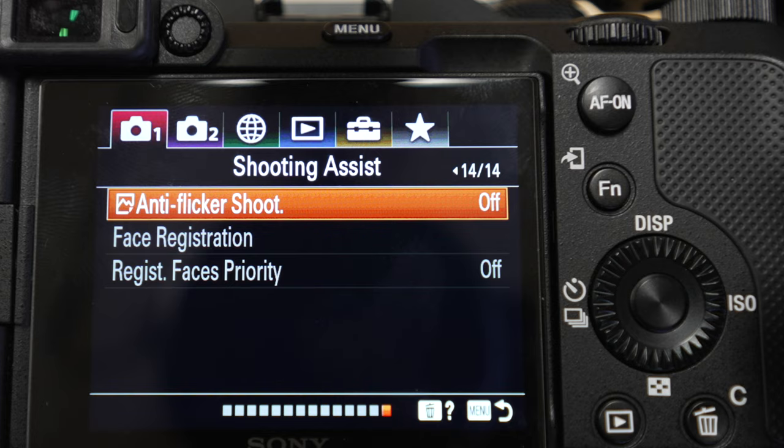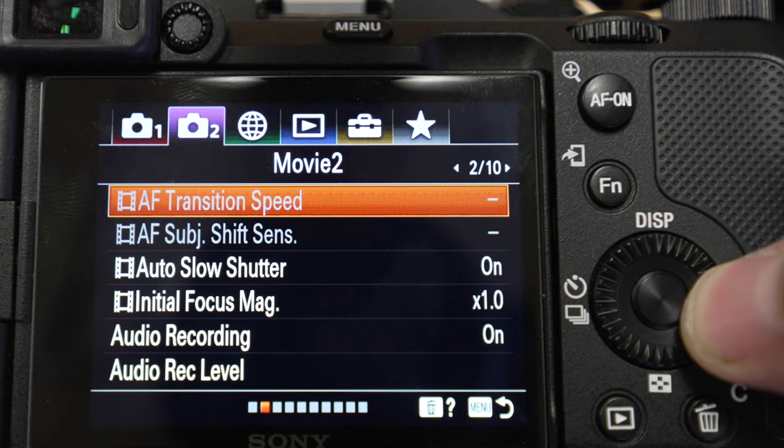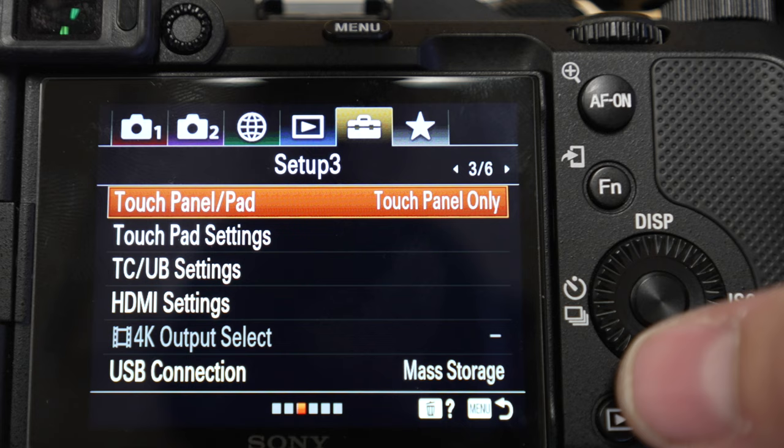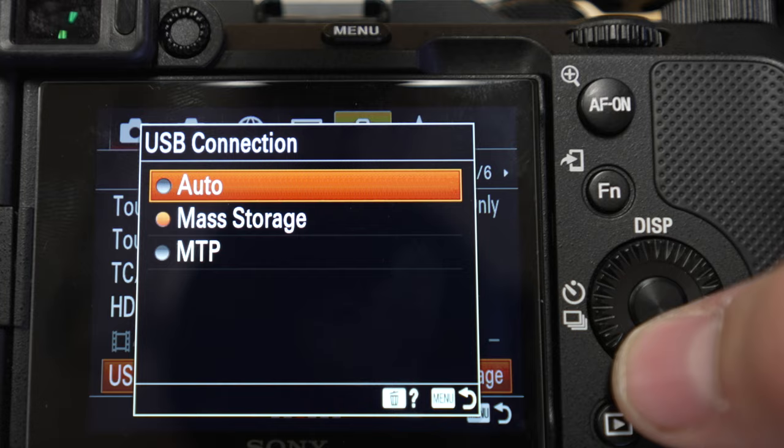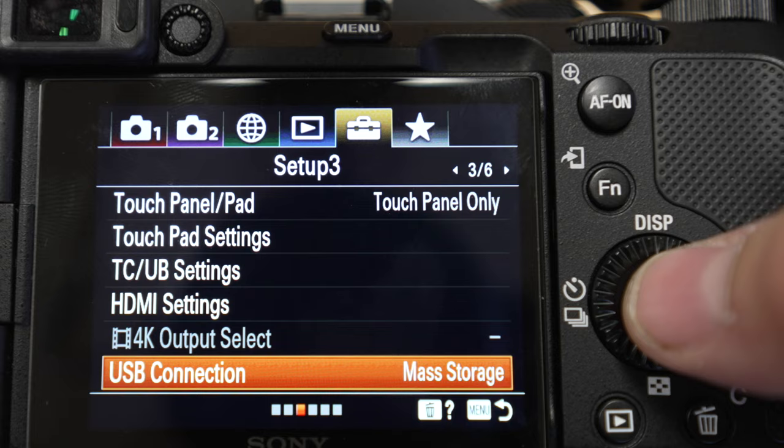As that downloads, I'm going to open up my A7C and turn it on. One of the things you need to do is make sure it's in mass storage mode. So go into the menus, go over to the suitcase icon, go to setup page number three, and go down to USB connection. Mine is set to auto, but to be sure, just select mass storage. When you go back, you should be good.